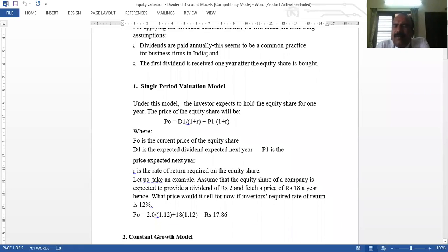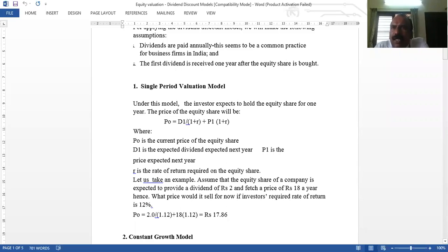We have six different models under the Dividend Discount Model. The first is the Single Period Valuation Model. This model assumes that the equity shareholder buys an equity share and holds it for one year, then sells it.